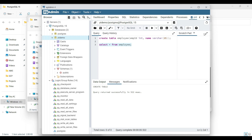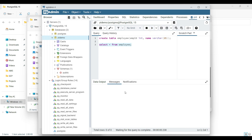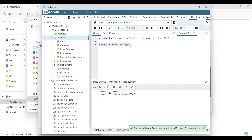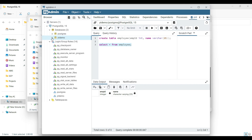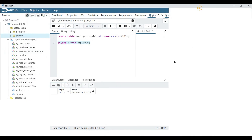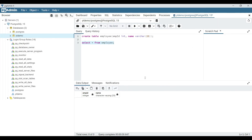That's it — we have successfully installed PostgreSQL on our machine. We'll look at tutorials on how we can connect to this database, create data, and retrieve it back. Thanks for watching the video.